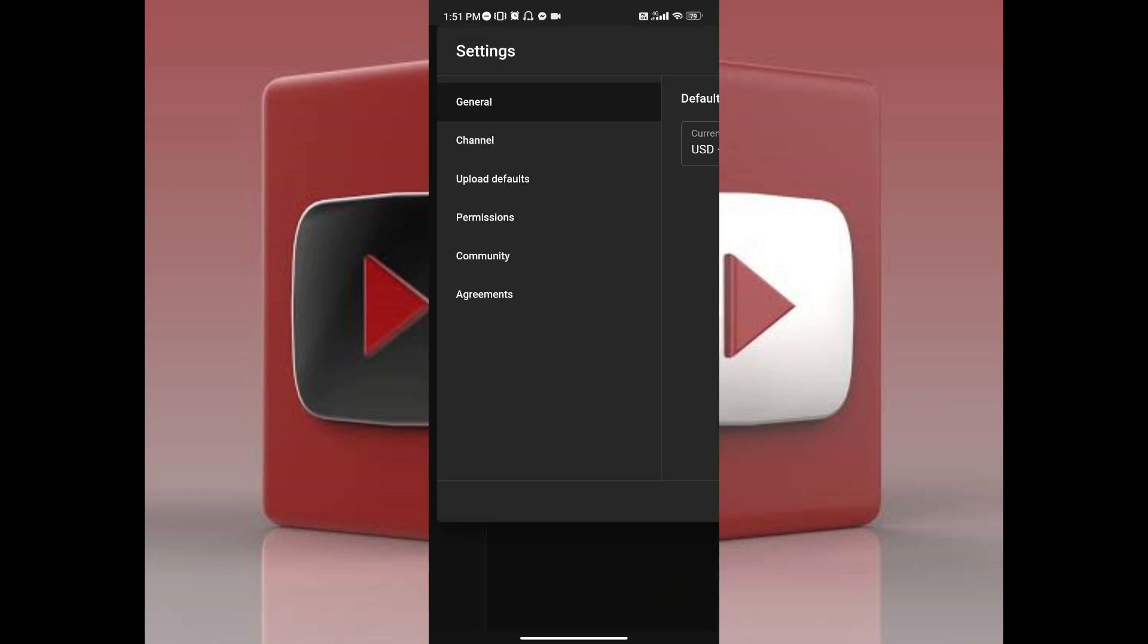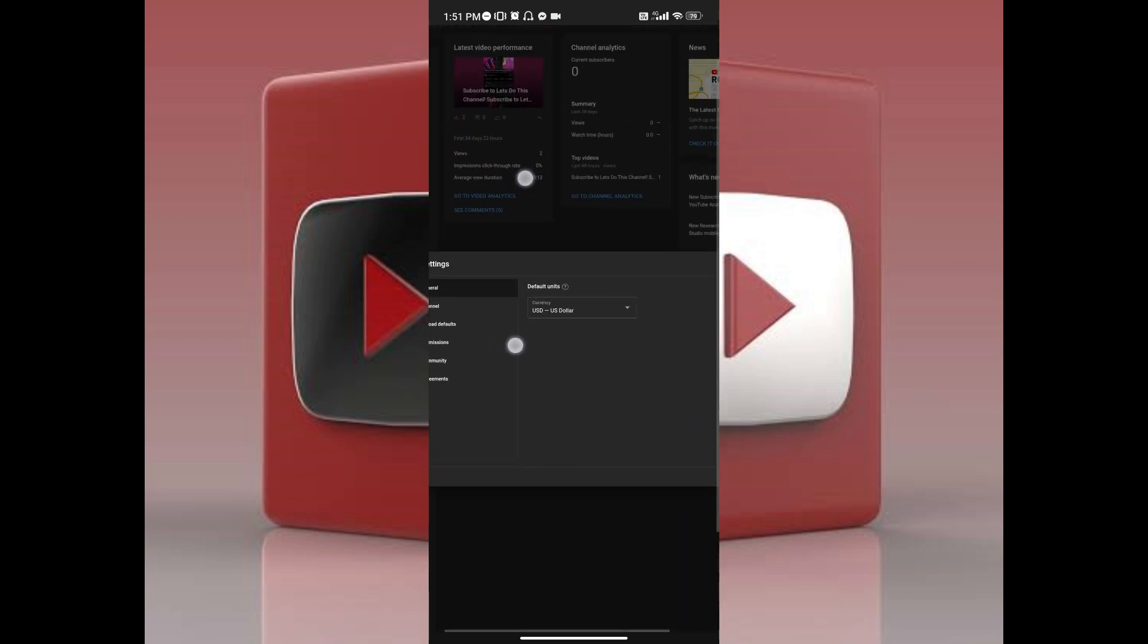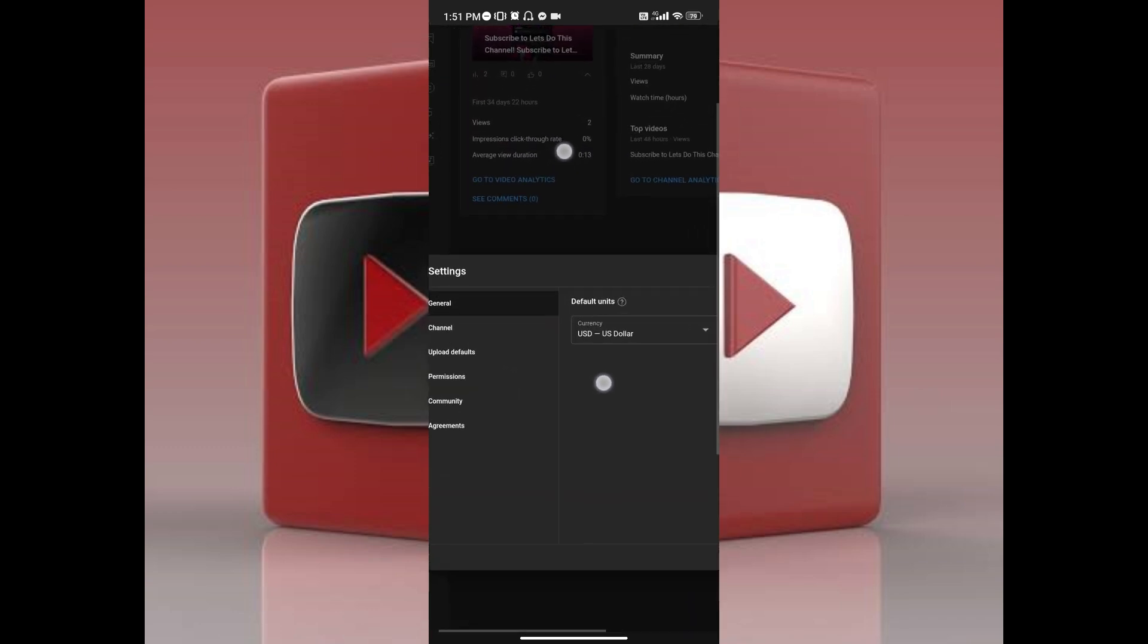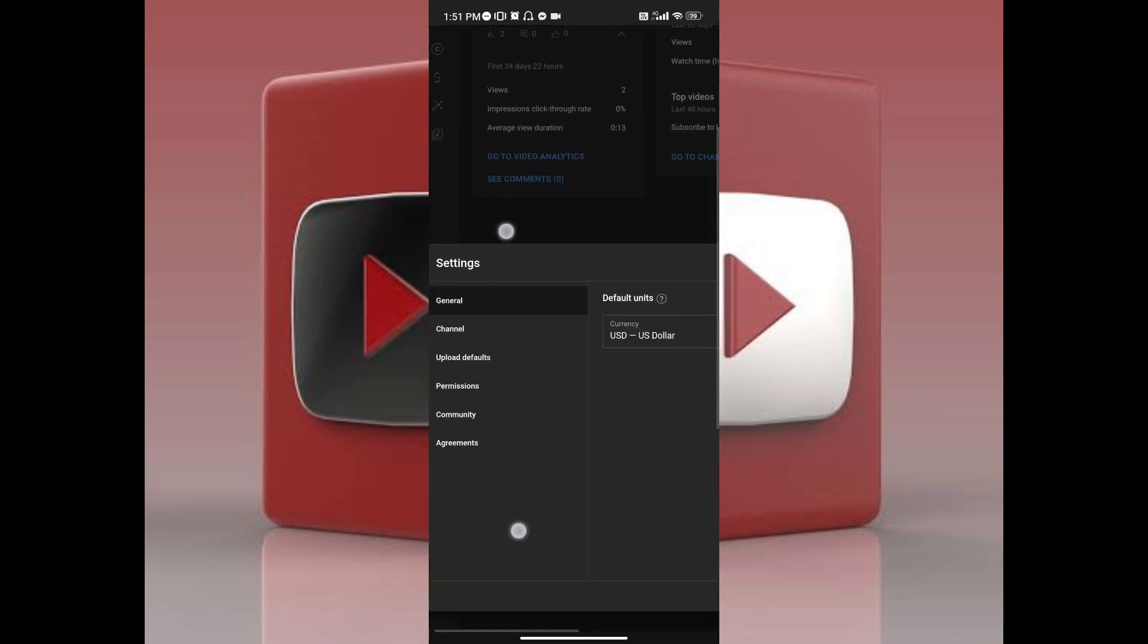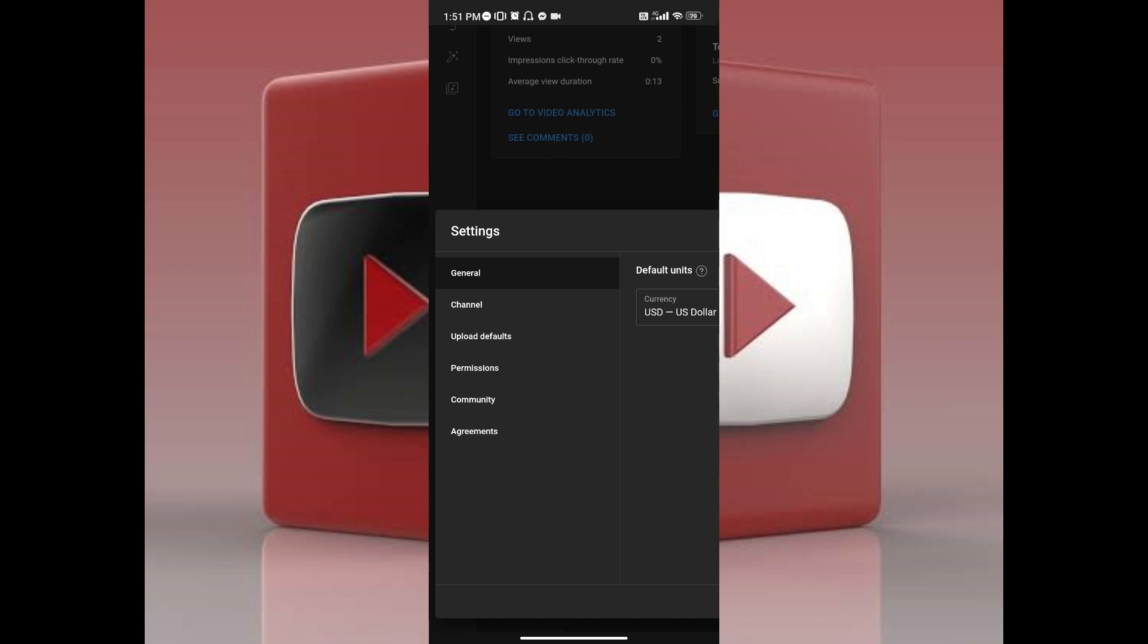Once you've tapped on it, you will see this prompt. This is the settings of YouTube Studio, and the one we're looking for in this setting is the permissions. Let's go ahead and tap it.